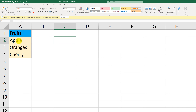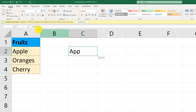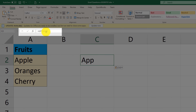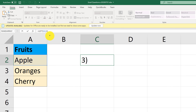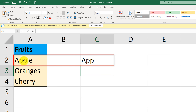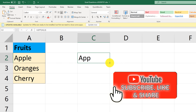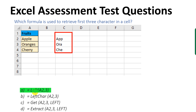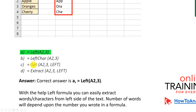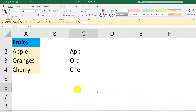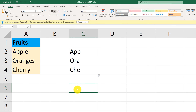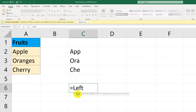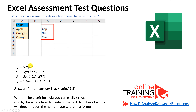To get the first three characters on the left side, you use the LEFT formula. When you type LEFT with the cell value and the number of characters you'd like to retrieve, it gets those characters and puts them in a different cell. For Apple, we'll get A, P, P. You can replicate this formula by dragging the fill handle to apply it for oranges and cherries as well. The correct answer is A — LEFT(A3,3). Left char, get, and extract are not existing functions in Excel.